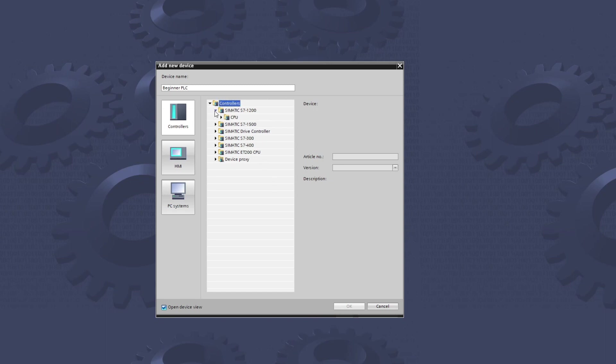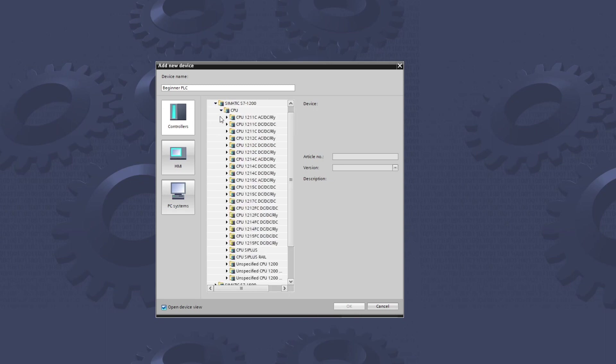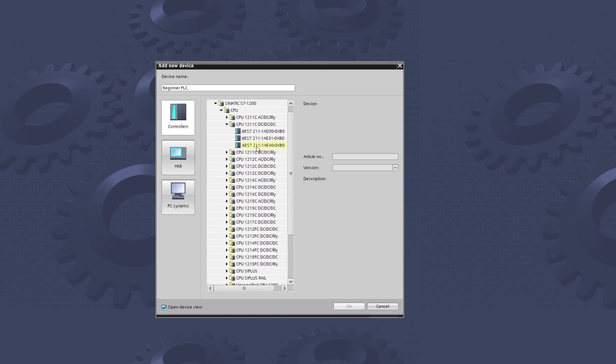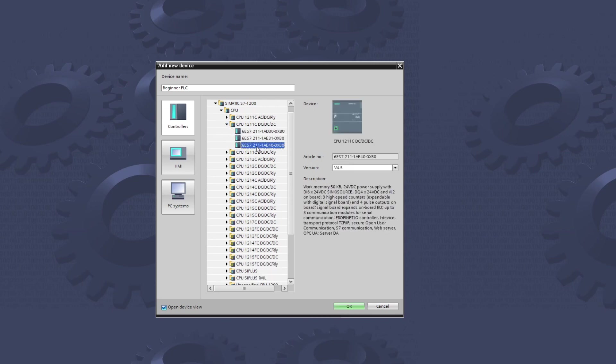I will now choose a PLC for my project. When we found one we like, we can click on the OK button.